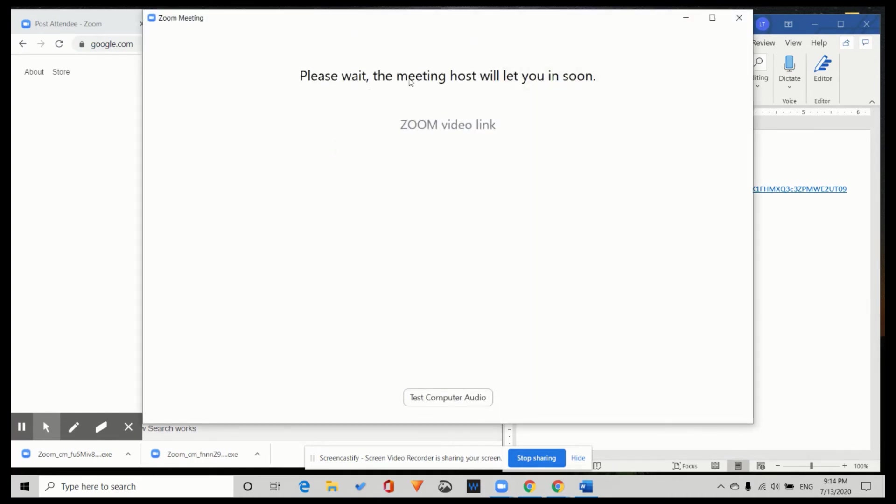Please wait. The meeting host will let you in soon. We are connected and we are waiting in the waiting room.